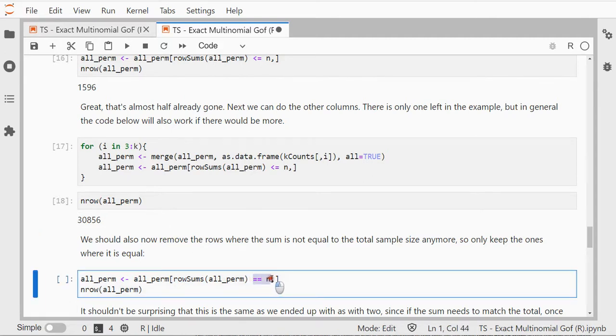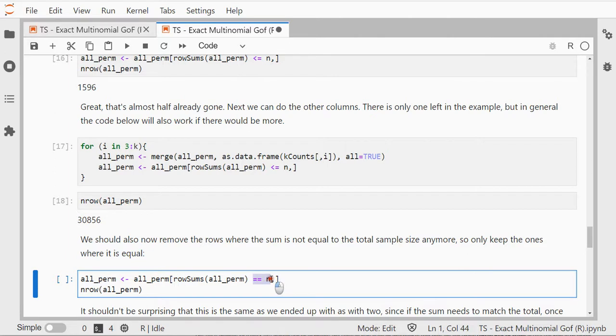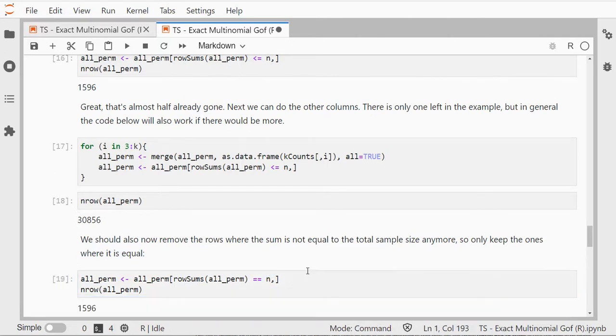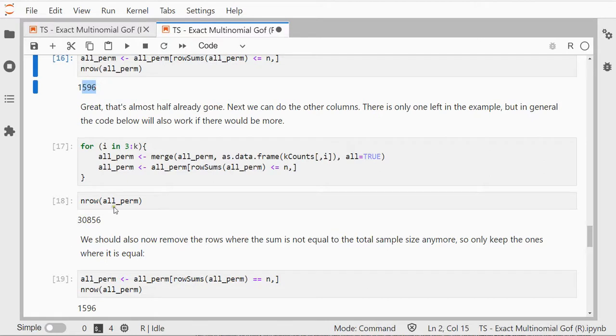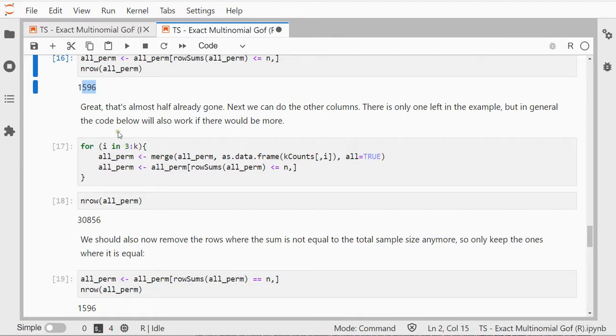I end up back at the 1596 I had earlier. That's not surprising because with only three columns, once I have these, the last column will simply be whatever it takes to get it to 55.